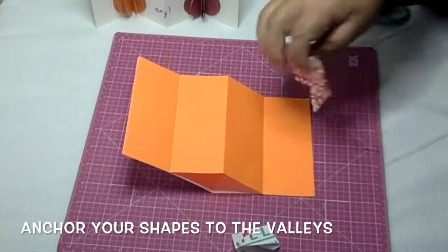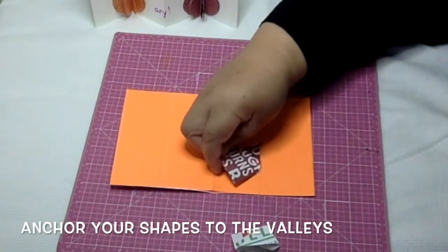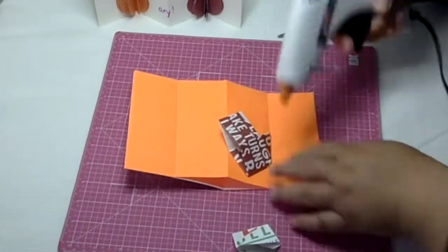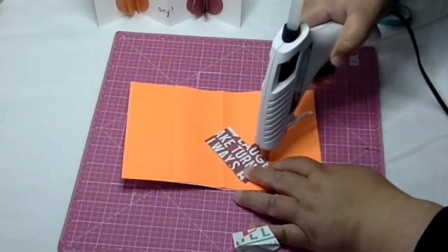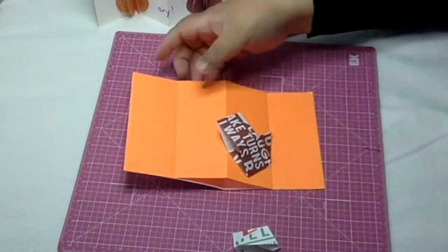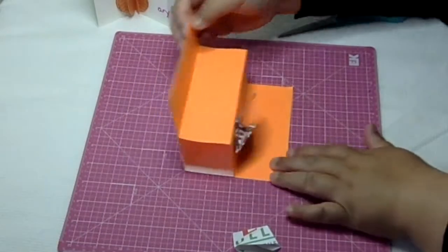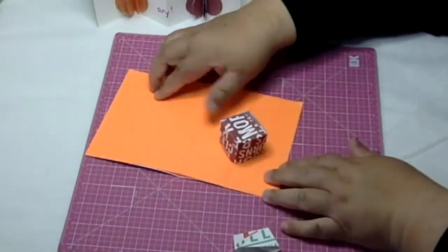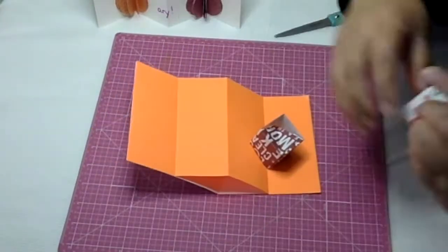Now anchor your shapes to the valley. You can position them anywhere on the valley floor. I'm using a hot glue gun here, but that's due to the shape I'm anchoring, not the valley.